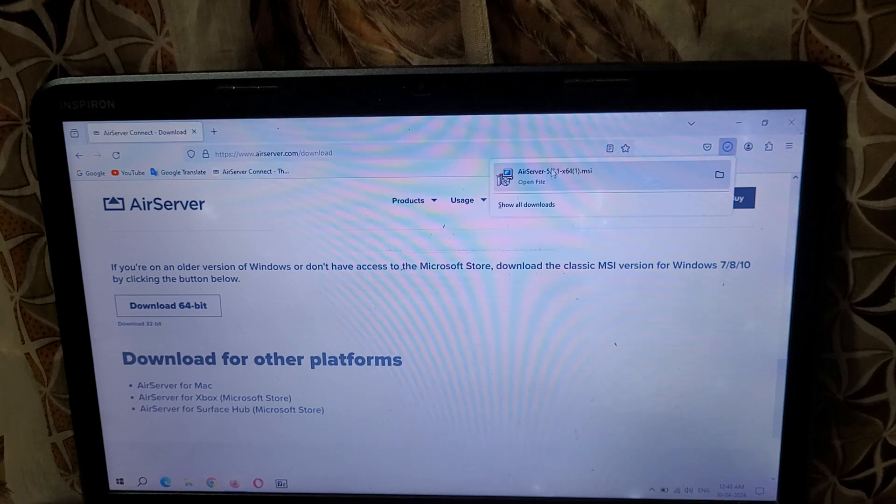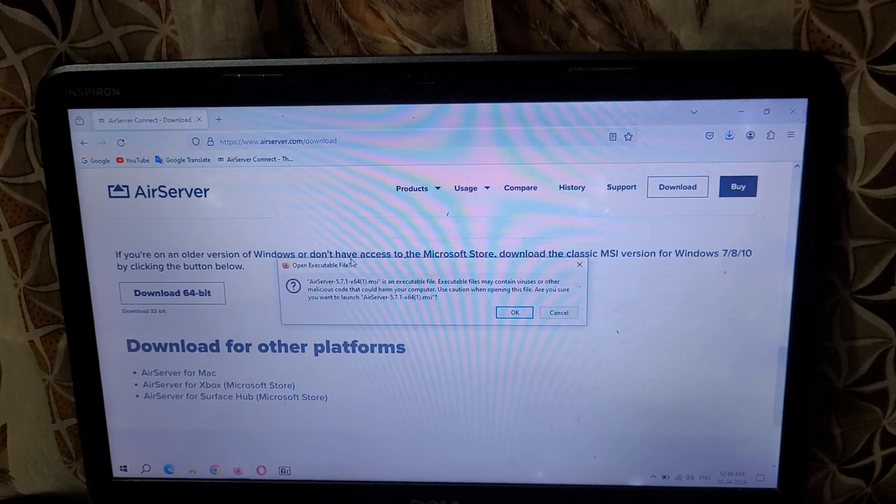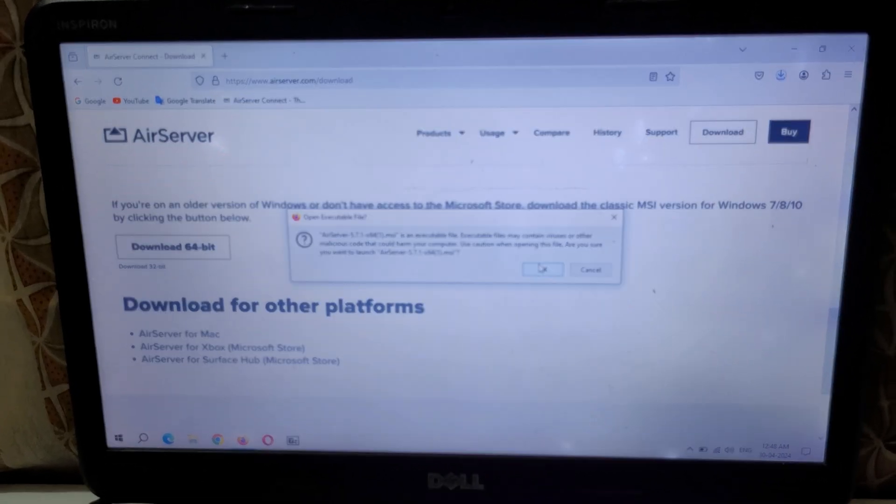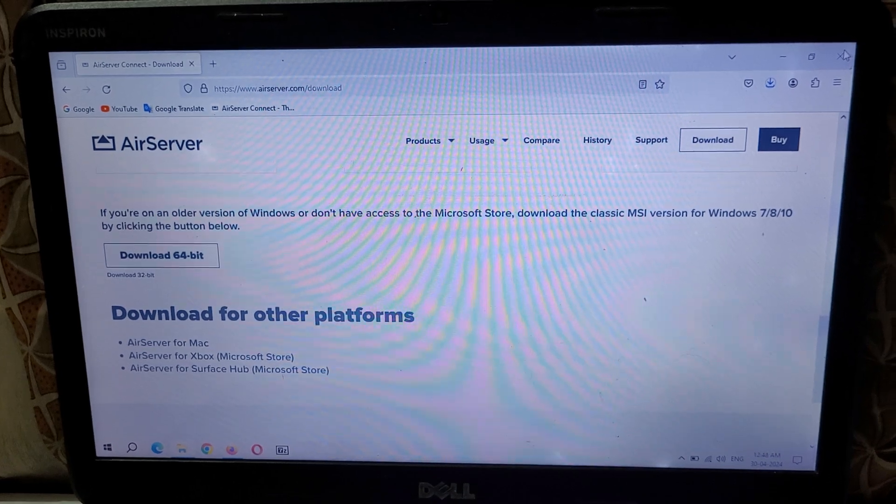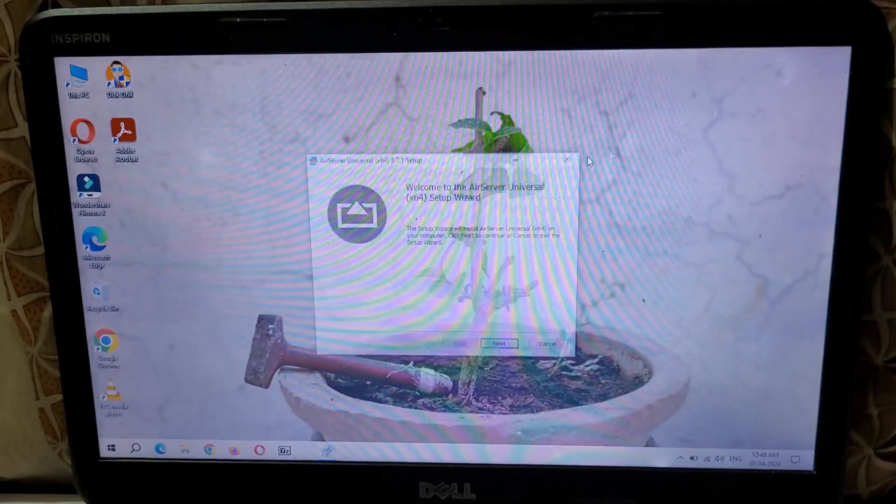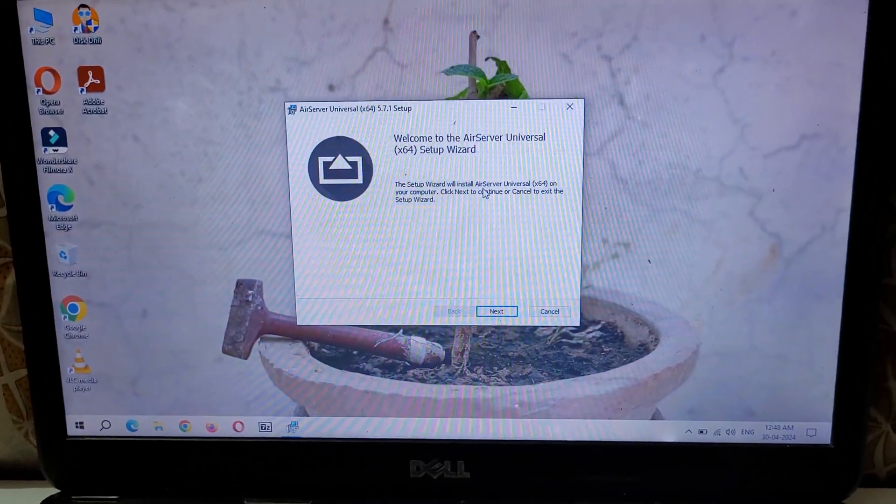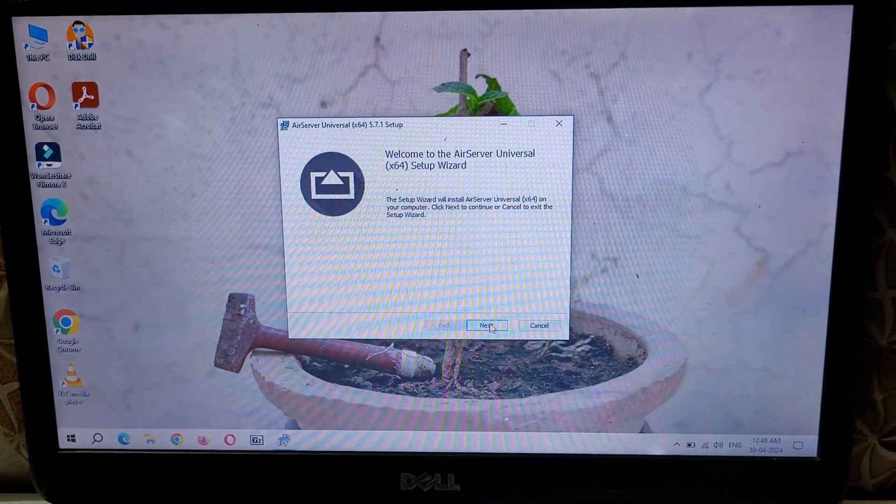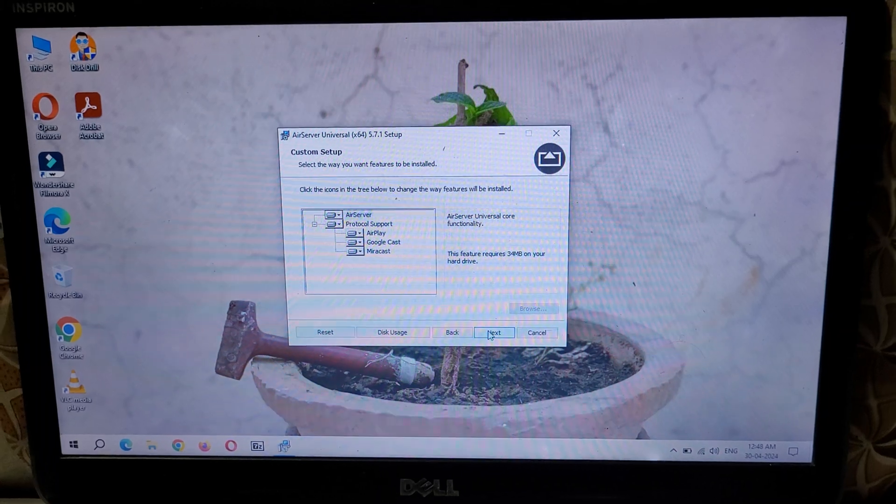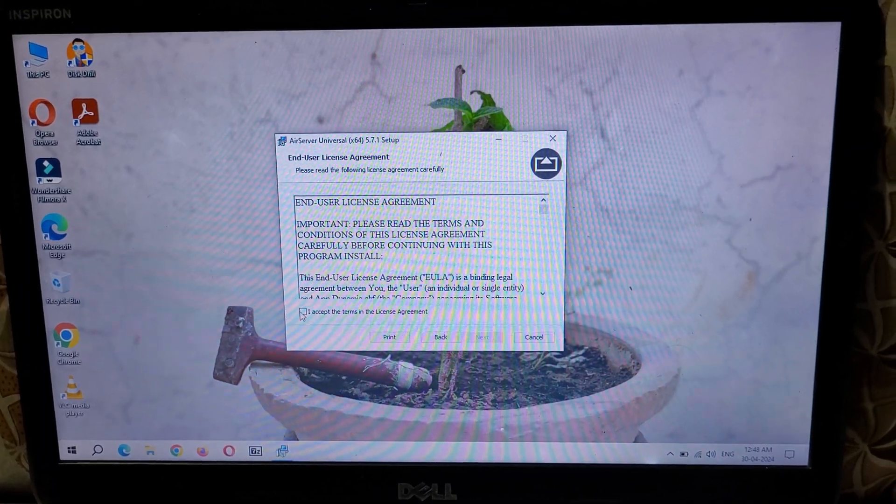Now open the file. Open executable file, click on OK, and close the browser. You can see Welcome to AirServer Universal Setup Wizard. Click on Next, again click on Next, and here accept the terms in the license agreement and click on Next.